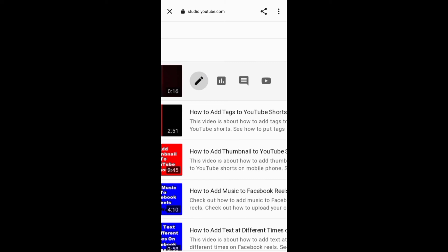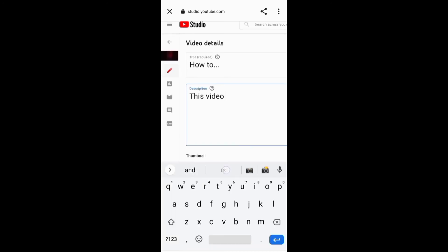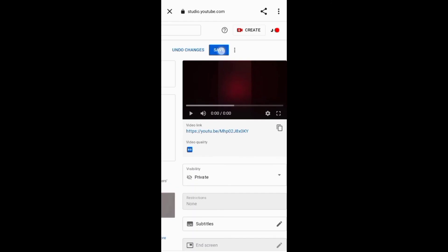From there, you can enter your description in the description section and finally click the save button.